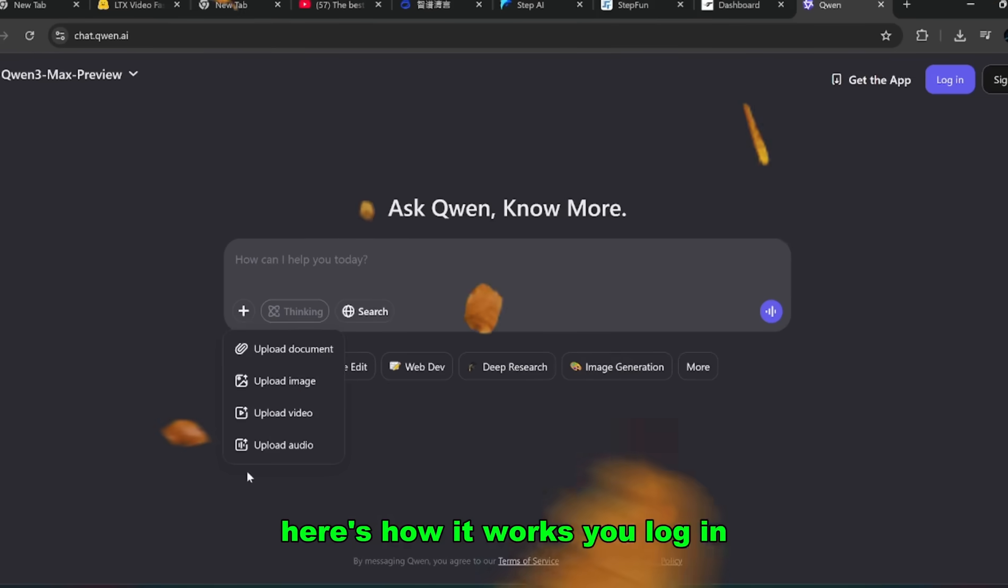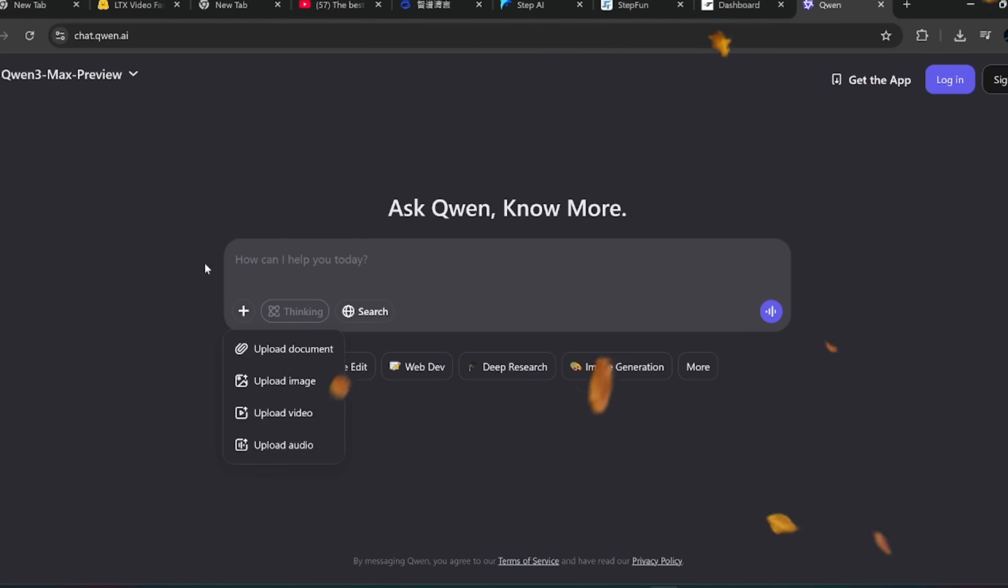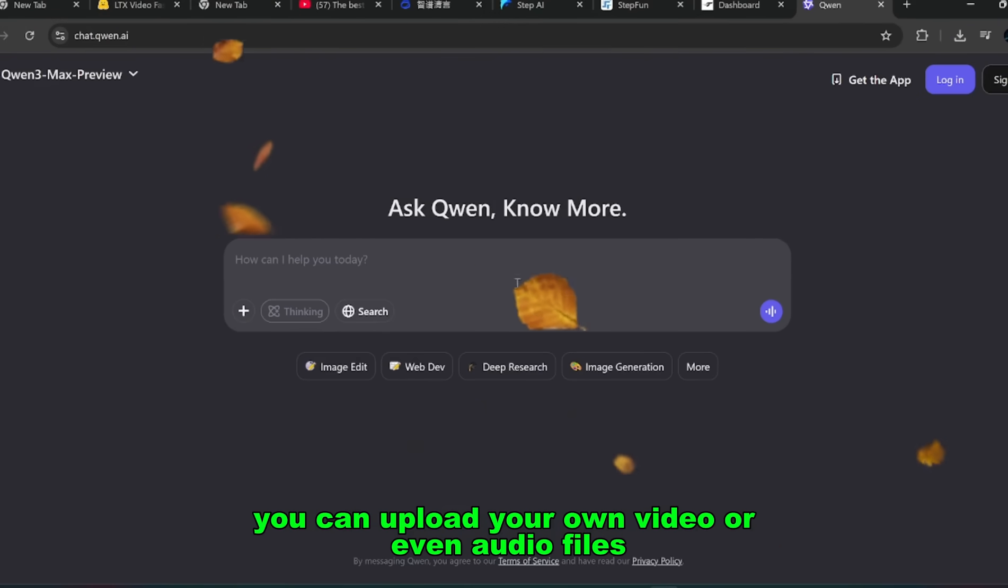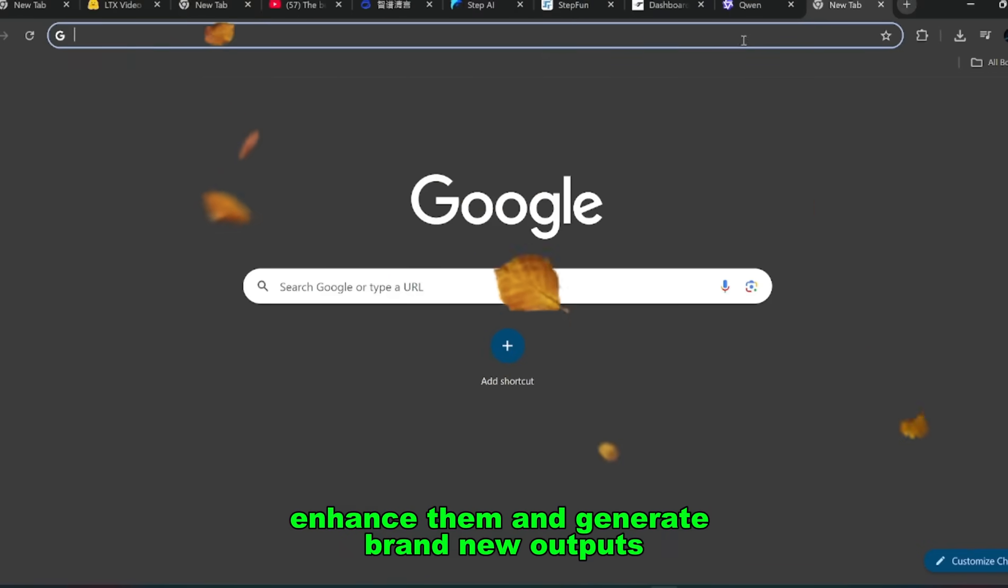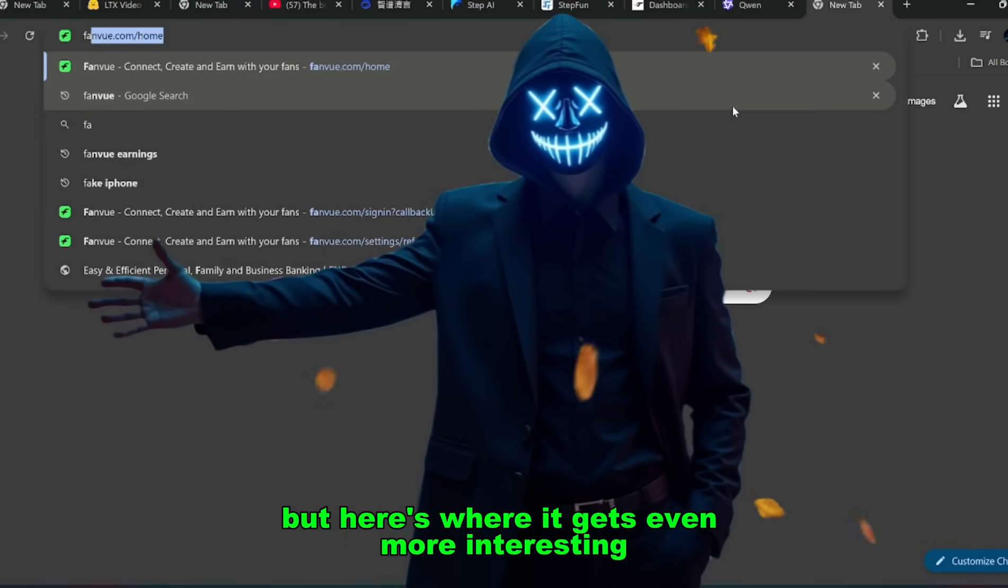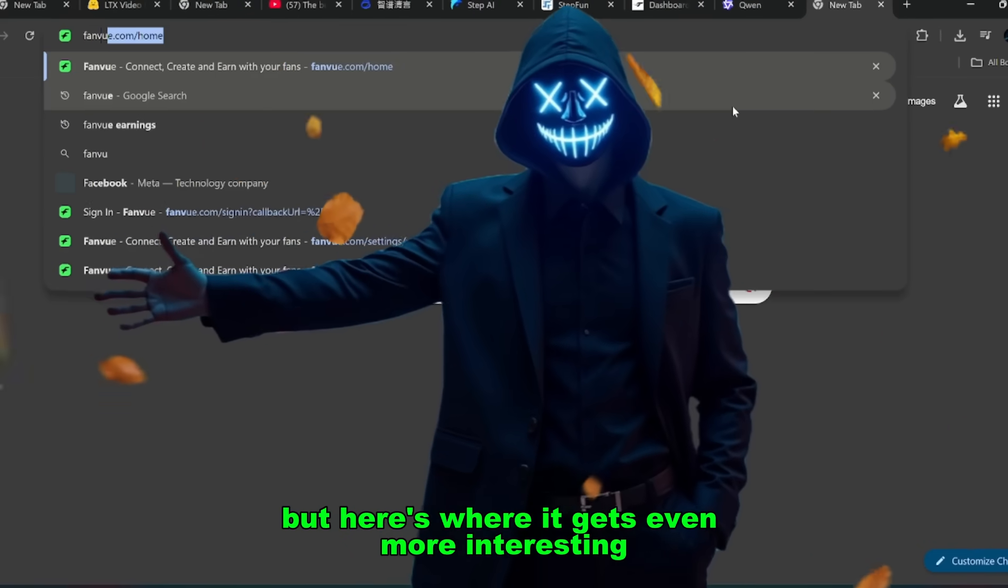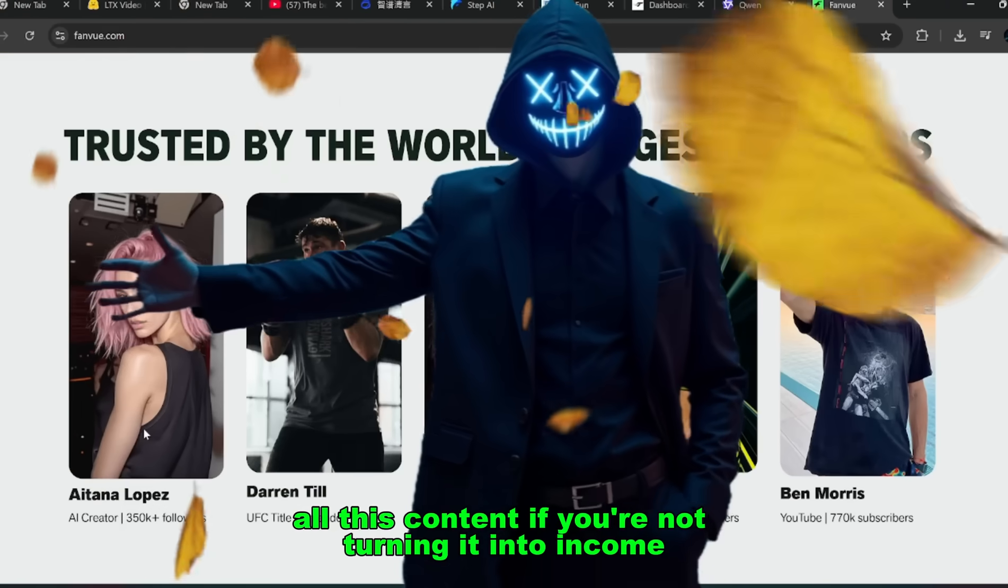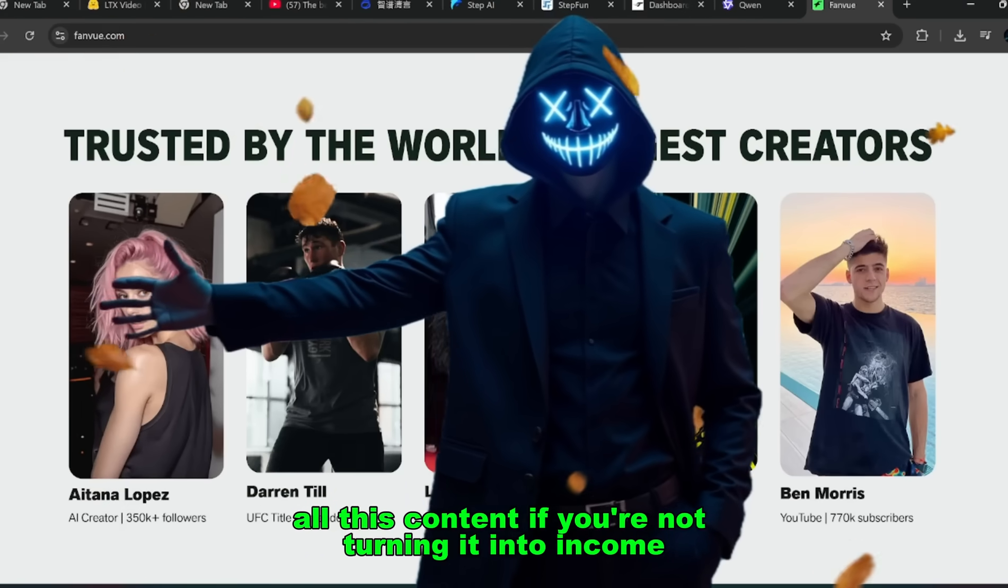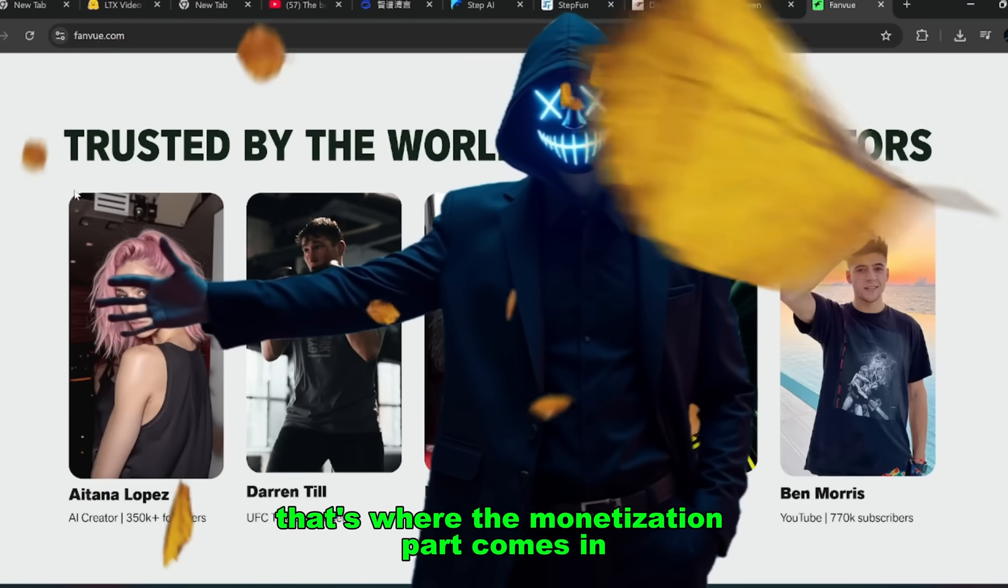Here's how it works. You log in, type in your prompt, and hit the plus icon. From there you can upload your own video or even audio files, and the AI will process them, enhance them, and generate brand new outputs. But here's where it gets even more interesting, because what's the point of generating all this content if you're not turning it into income? That's where the monetization part comes in.